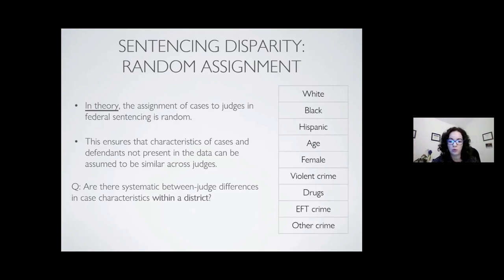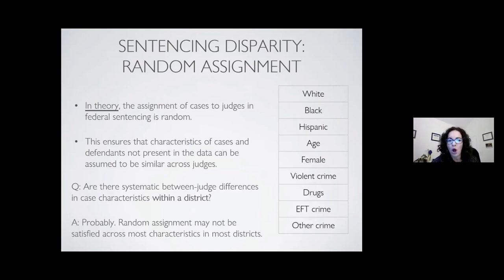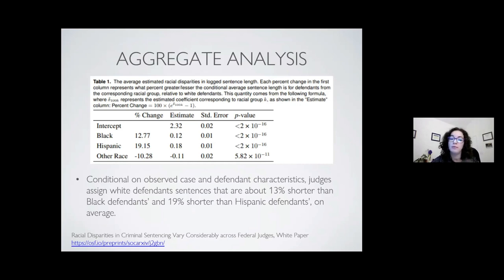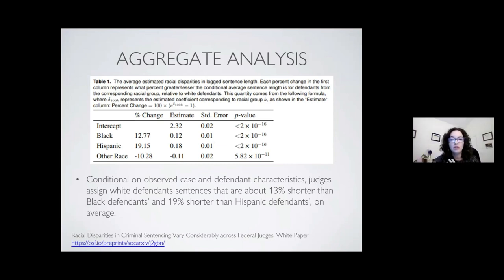Using multiple approaches to answer this question, unfortunately it looks like there probably are between-judge differences within a district, despite what we read on these websites. That makes analysis harder, but we still looked at certain aggregate characteristics. Our next step was a hierarchical statistical model and aggregate analysis. Conditioning on case and defendant characteristics, we find that on average judges assign white defendants sentences about 30% shorter and Black defendants 19% shorter than Hispanic defendants on average. We also looked at variation — going a couple of standard deviations outside the average — and found really large spread in these sentence disparities as well.